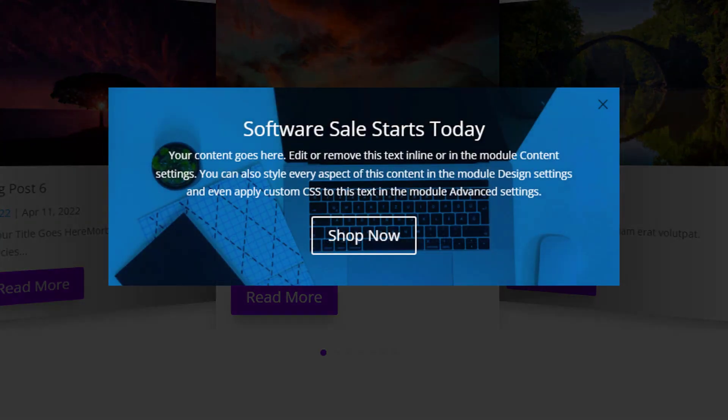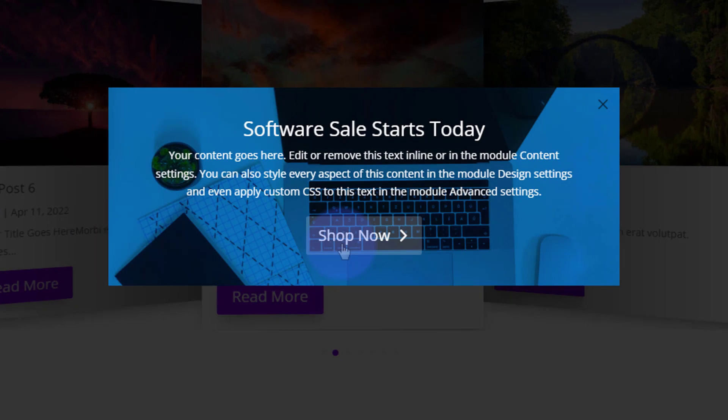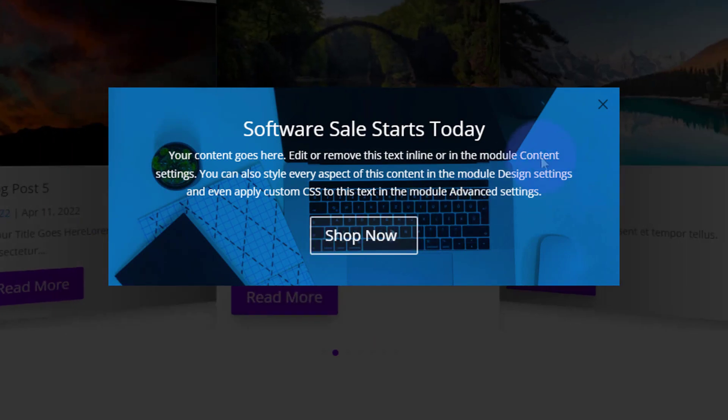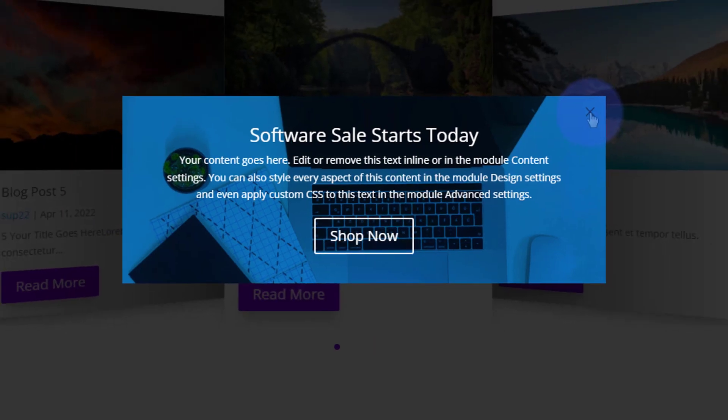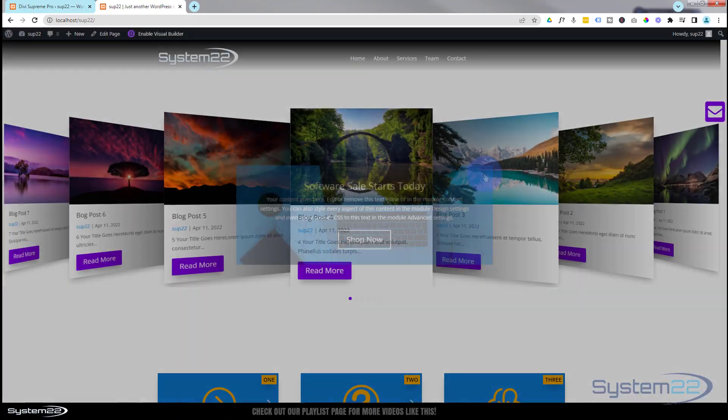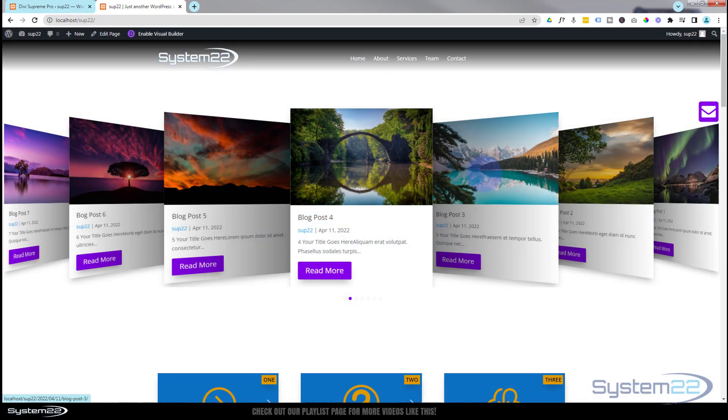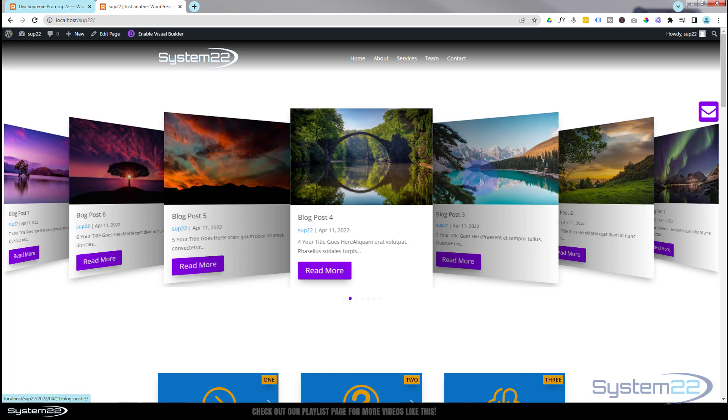If I do that again you'll see that when it pops up there's the opportunity to hit a call to action button, or if they want to close it straight away they can close it right there. This is really easy to do. We're using the Divi Supreme Modules Pro plugin to do this today, absolutely awesome plugin.